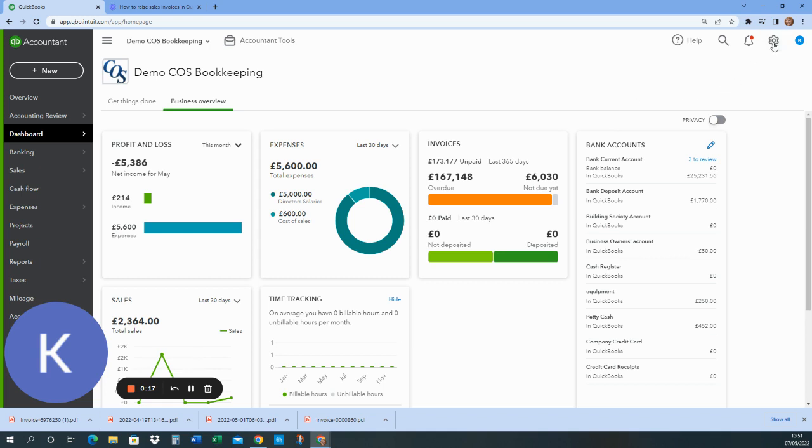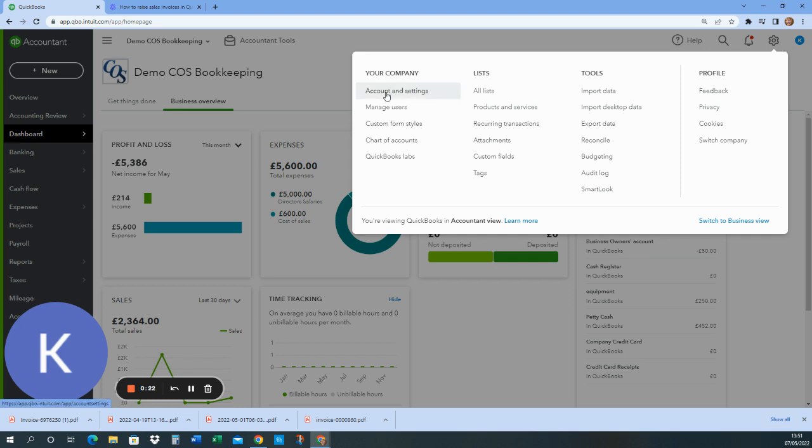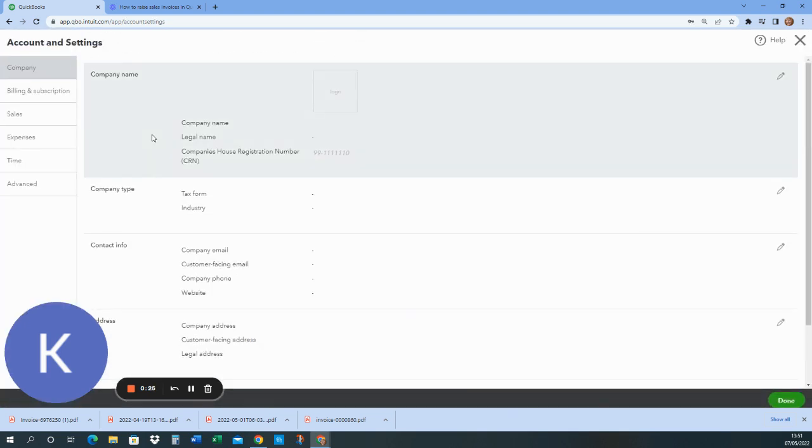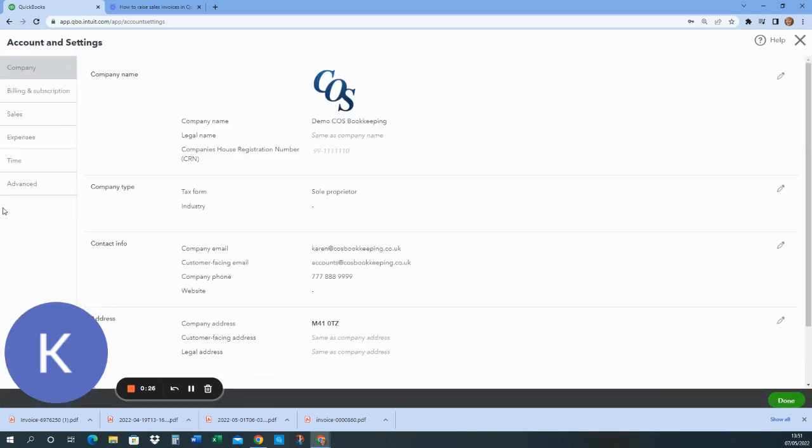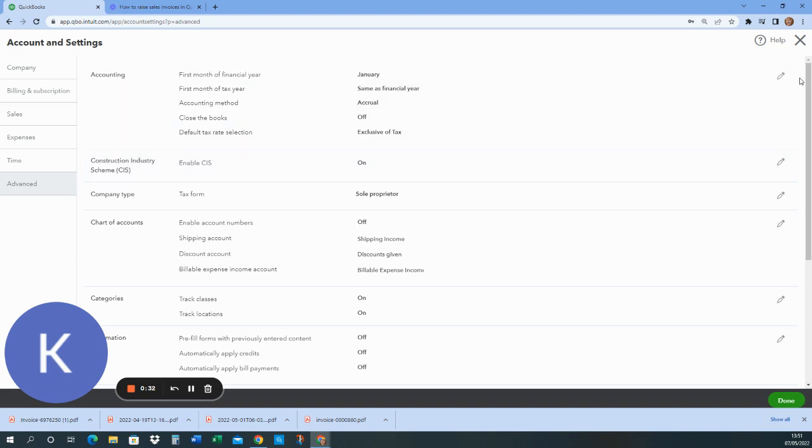So first of all, make sure CIS is turned on. And in the settings here, account and settings, on the left hand side in advanced, you would then enable CIS here and complete the relevant details.